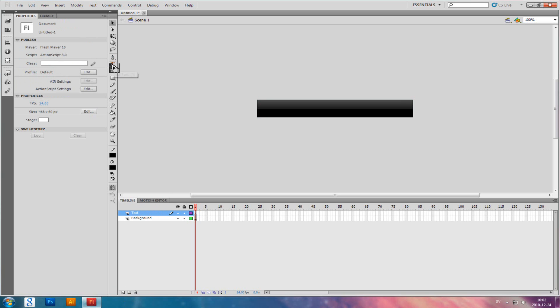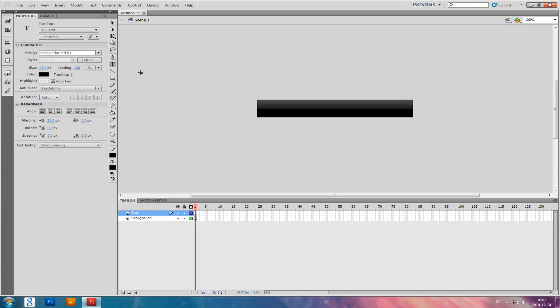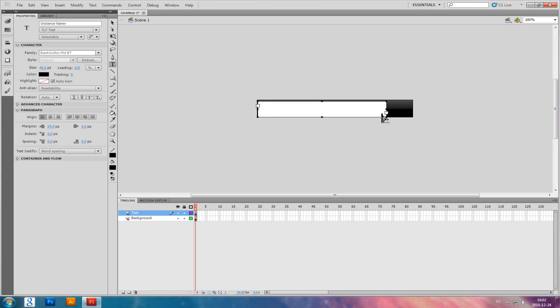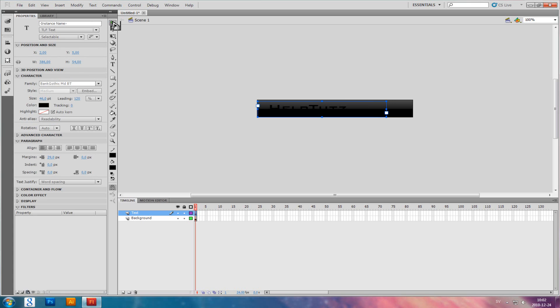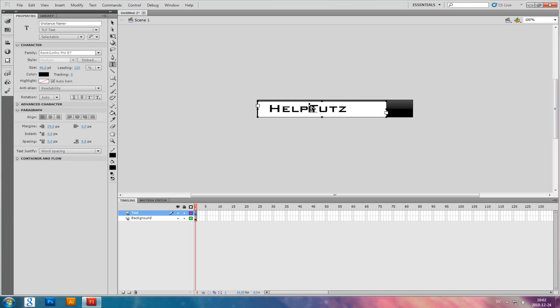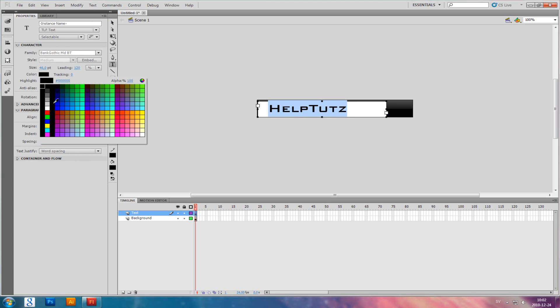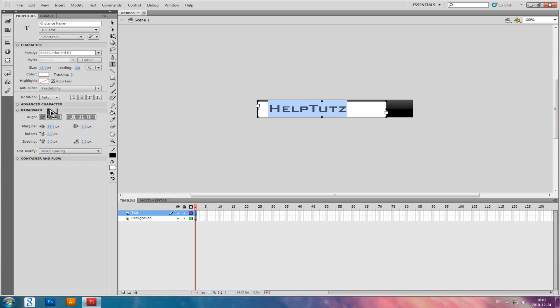Select the Text Tool by pressing T or clicking on it, and click like this and type your text. I'm going to change the color to white.